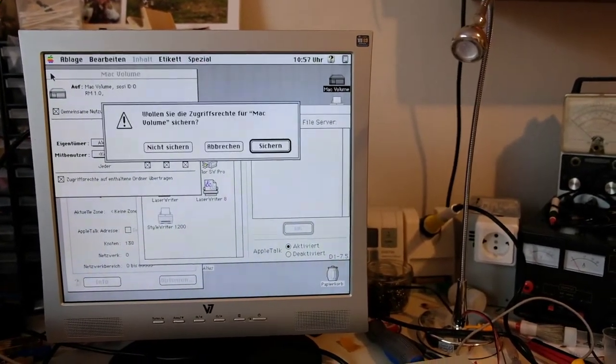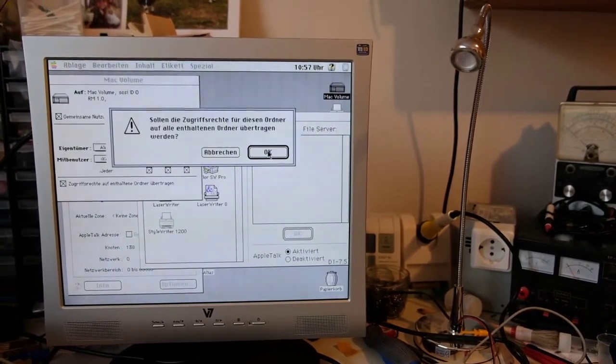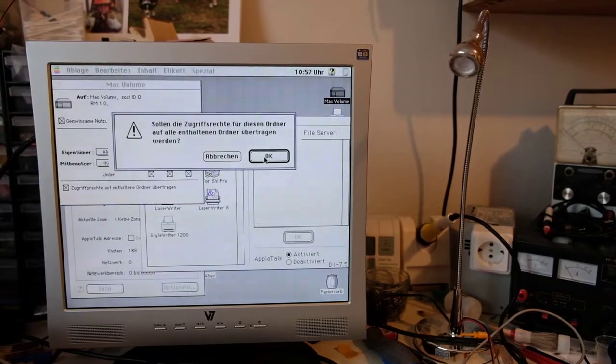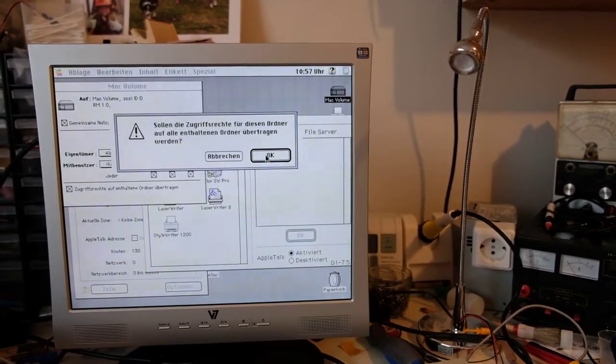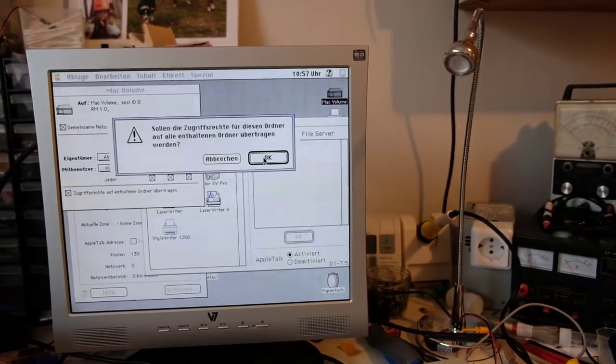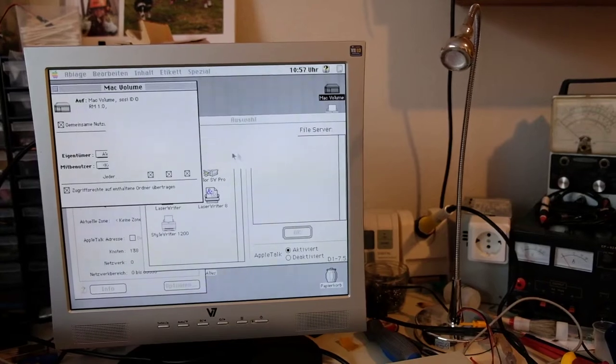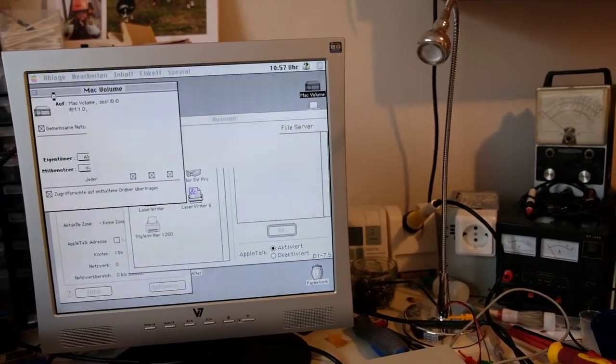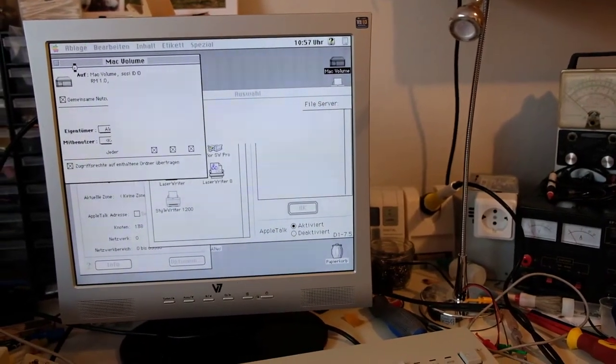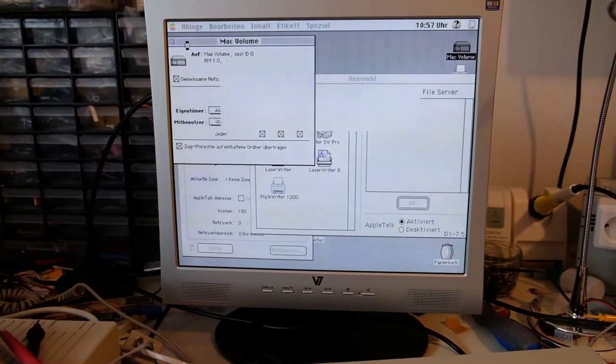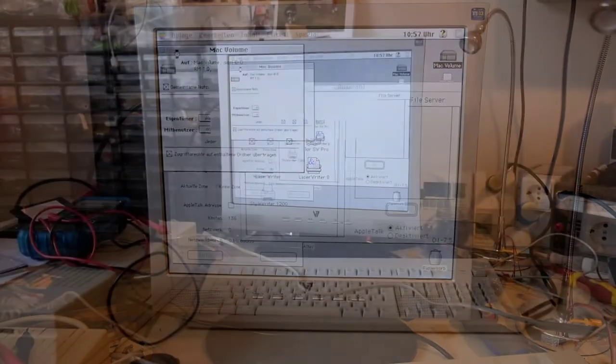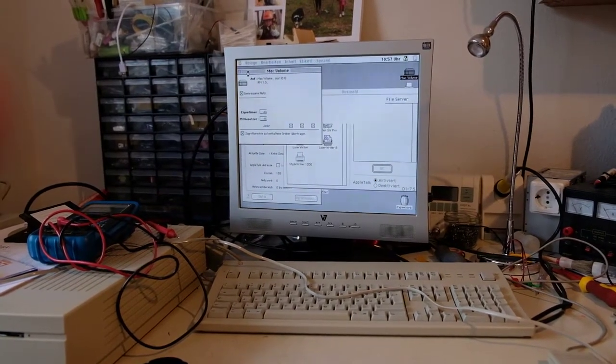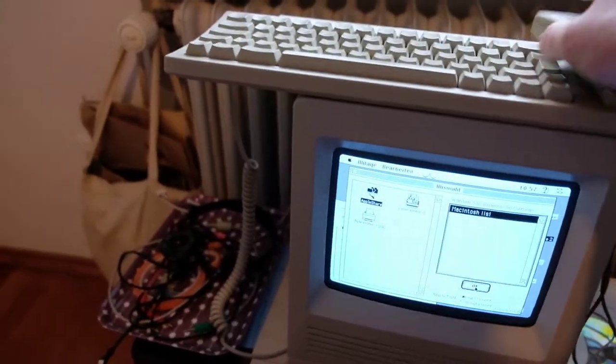Then you have to save it, and it asks if the rights shall be expanded to the subsequent files, and it's okay, so you can access the complete hard drive from the other machine. It takes a minute.